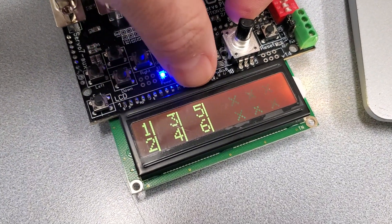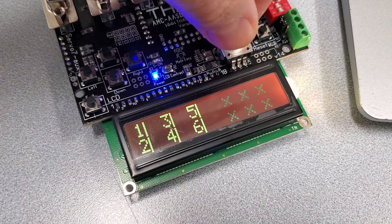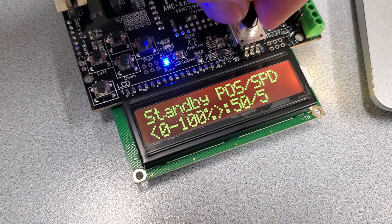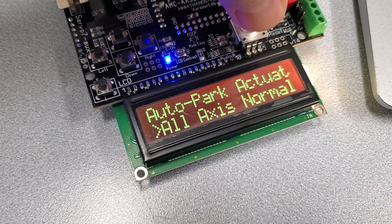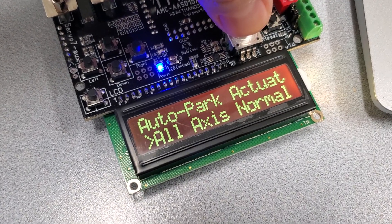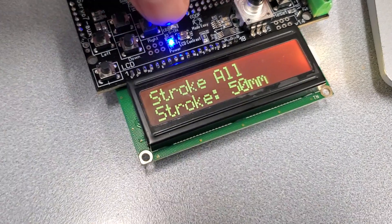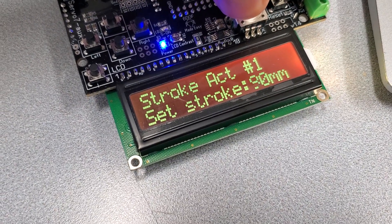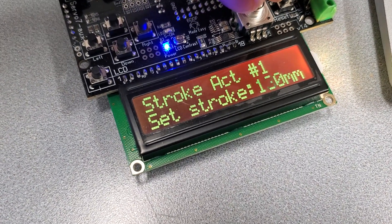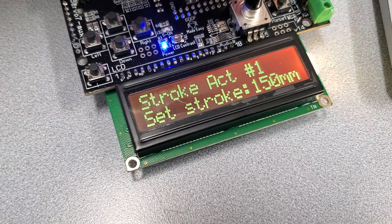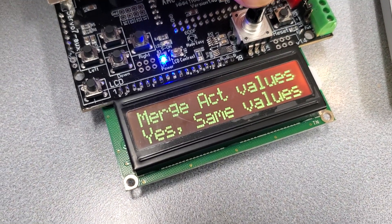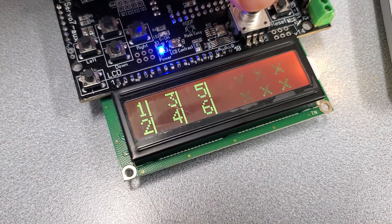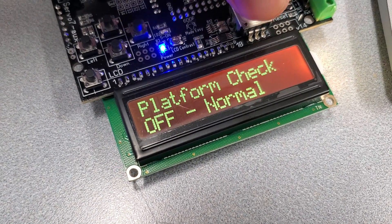To change the stroke for a specific actuator, for example if you have a platform that has four vertical actuators and one horizontal, you have to go to the stroke, adjust it for the stroke you want, like 150 for example, and set the same values the first time so most of them get the same value.